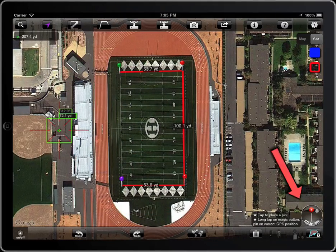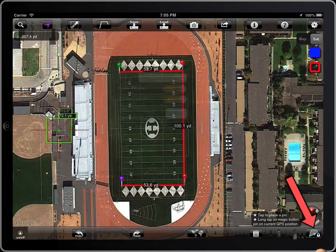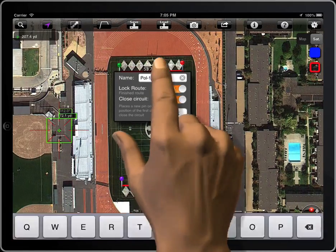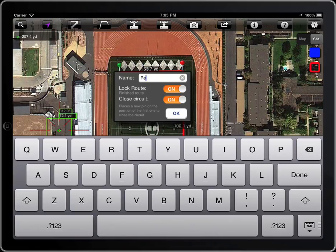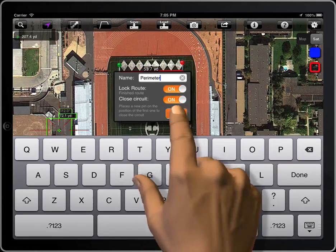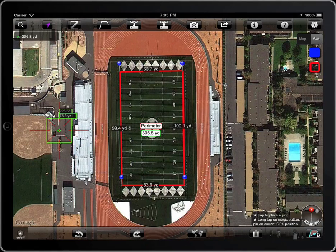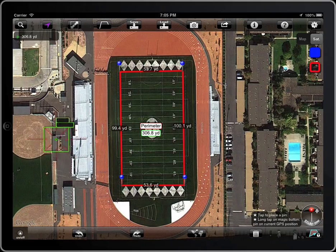Lock the polyline. When the polyline is locked, it will not be affected by that button.